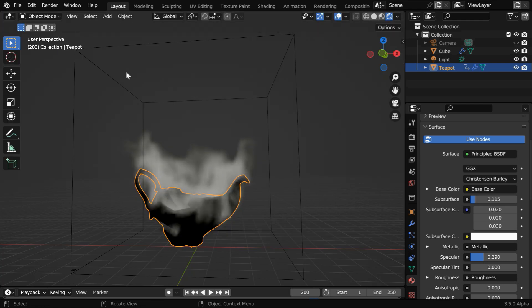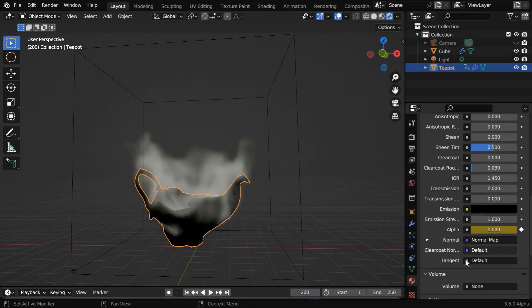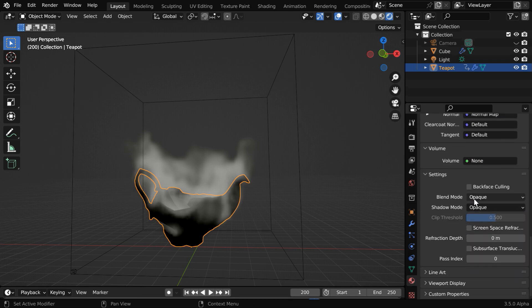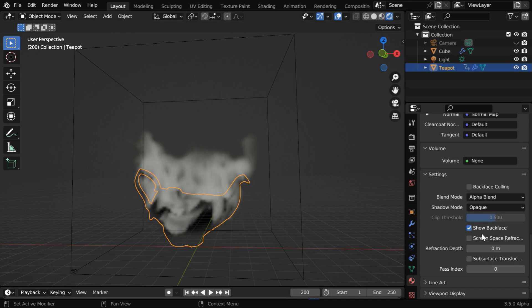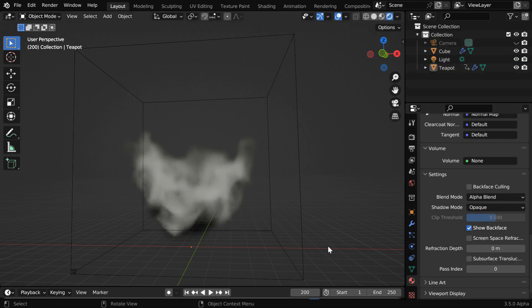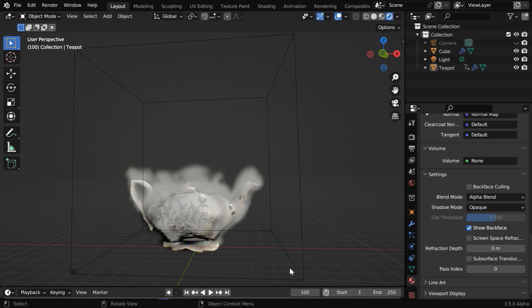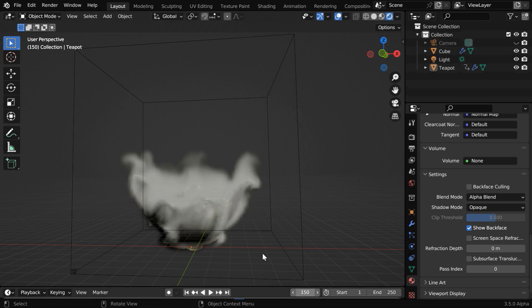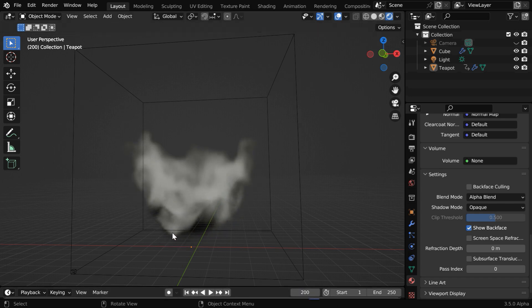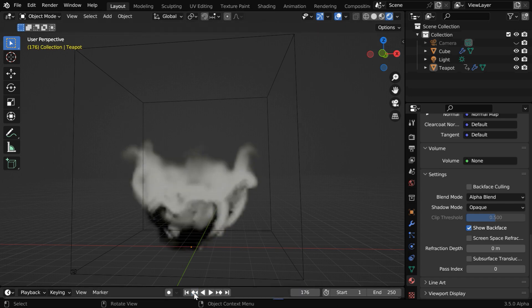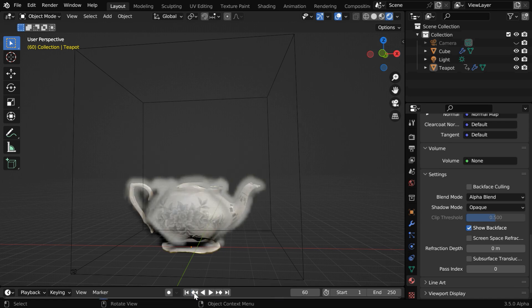Now back to our viewport — since we are in EEVEE, the object may look completely black because EEVEE is not perfect. So in the materials tab, scroll down and change the blend mode to alpha blend. The object will now disappear due to the zero alpha we have set. We can verify that at frame 100, the object is just partially visible through the smoke; at frame 150, it has just started disappearing; and finally at frame 200, it becomes completely invisible. So as the smoke grows, the object gradually disappears.